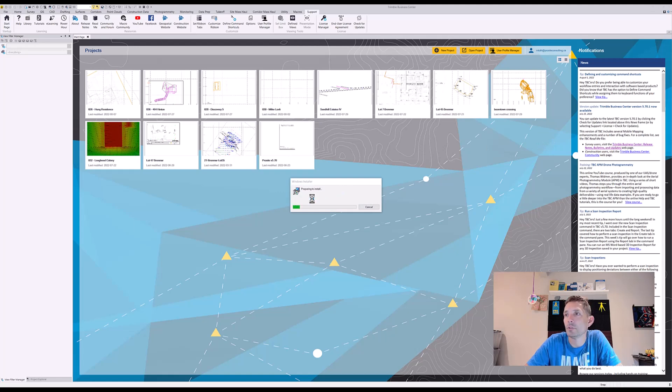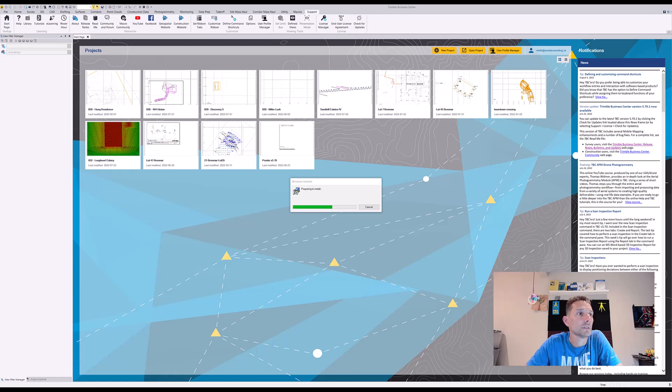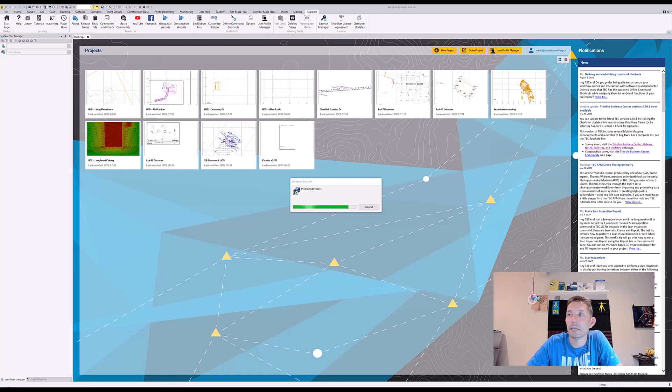Windows installer is preparing and I have opened the readme file here for Trimble Business Center 5.70.1, and we're going to take a look at it here. Preparing install, it's almost done.